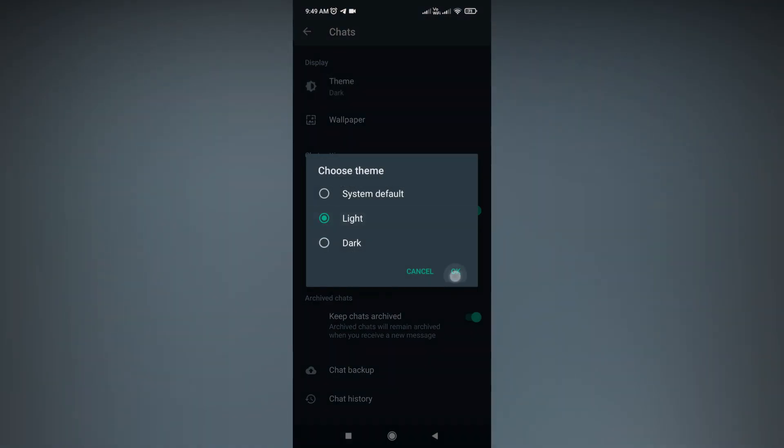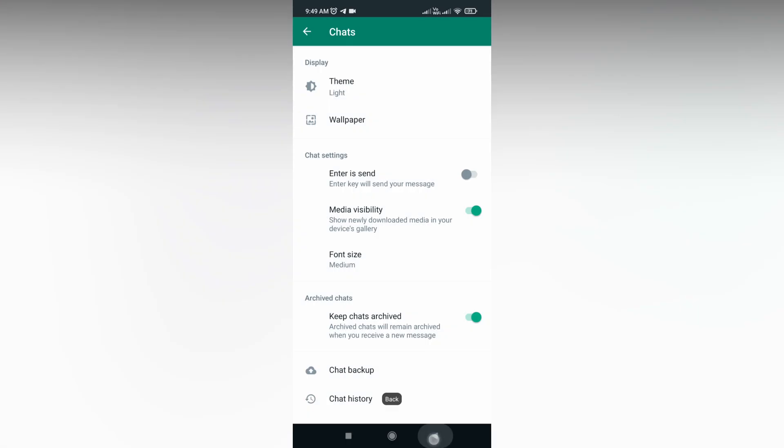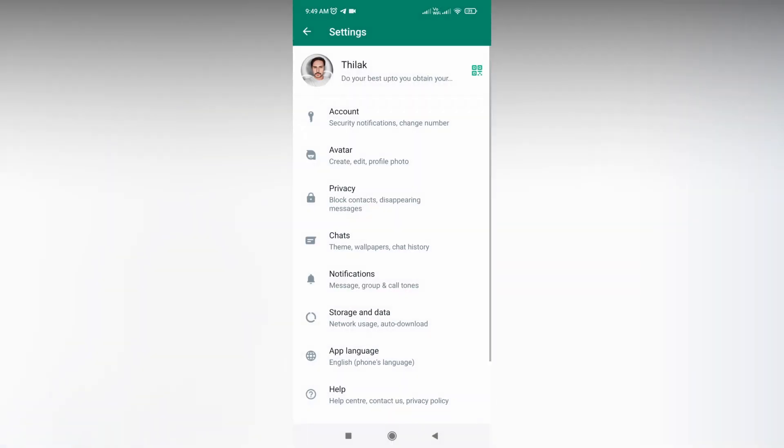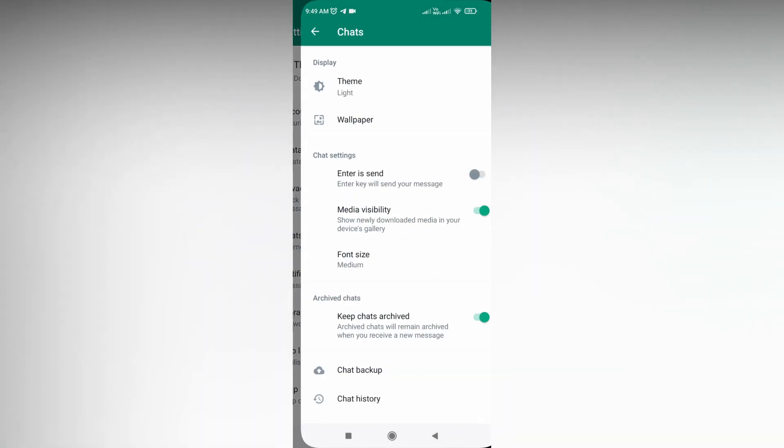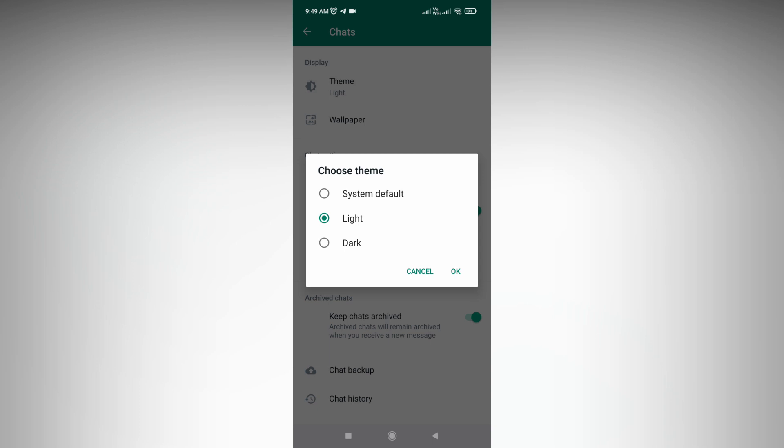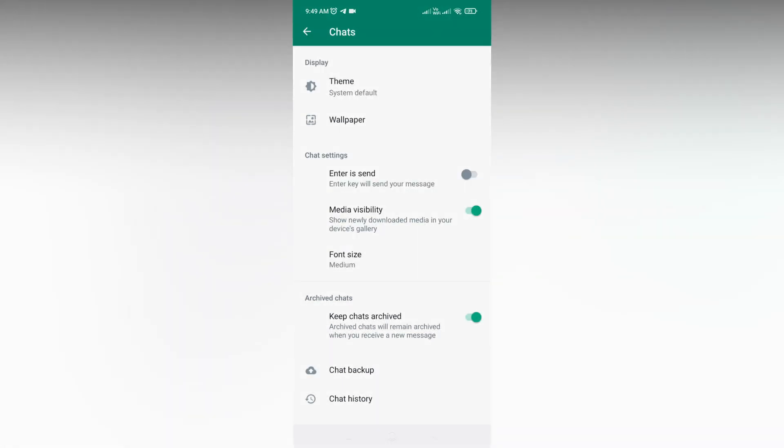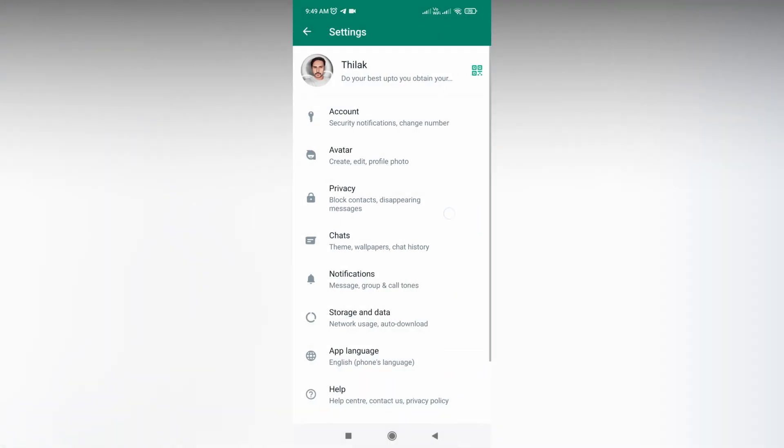And a lot more wallpaper changing options also here in Chat. Try it on WhatsApp now, friends.